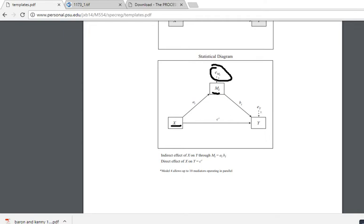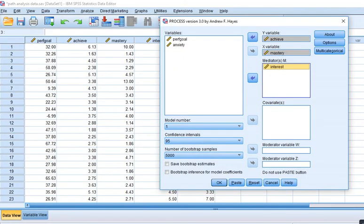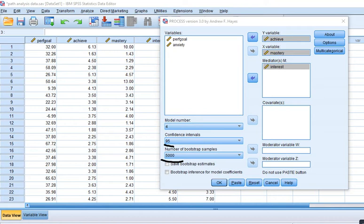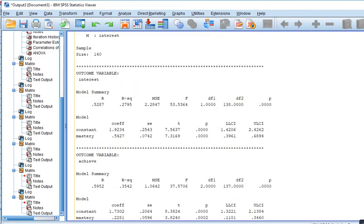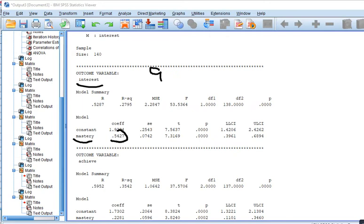We're going to use model 4. The default confidence interval is 95% and the default is 5,000 bootstrap samples — this is how we generate the standard error and form confidence intervals around the sample estimate of the indirect effect. I'll click OK. Here we go — our outcome variable interest: this reflects path A, the relationship between mastery and interest. The regression coefficient is 0.54 and it indicates statistical significance at the 0.05 level.